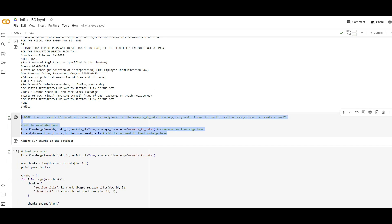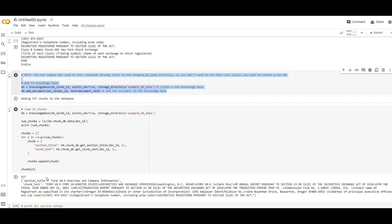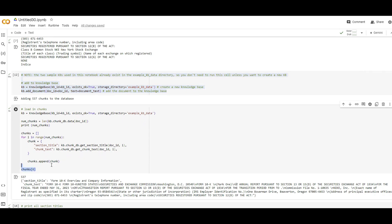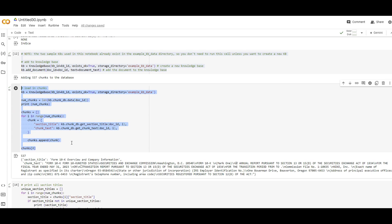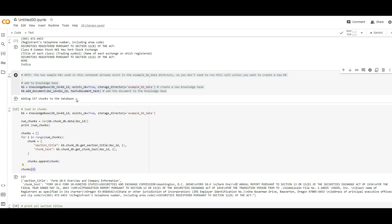Here it is — now we have a knowledge database created by dsrag that does all those things I told you, which is creating sections and creating headers. You can also create summaries for a chunk. Here are my chunks that I'm going to load. Printing chunk zero that I created after using the chunking methodology from dsrag — I have in total 533 chunks added to the database.